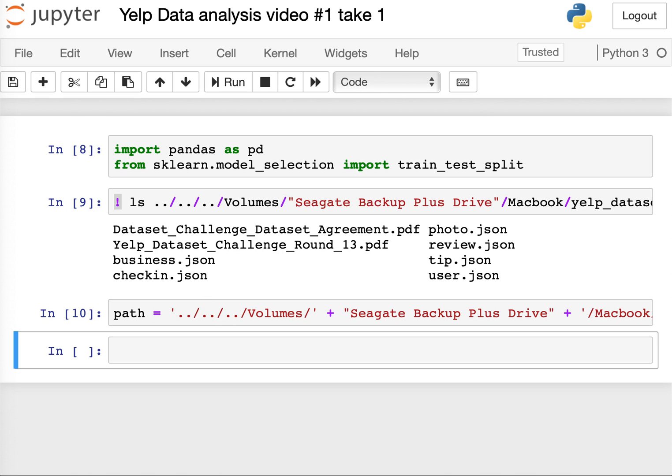Pandas is a Python library used for data manipulation and analysis. We will use pandas to load the data and transform it into a form that we can then feed into our learning algorithm.